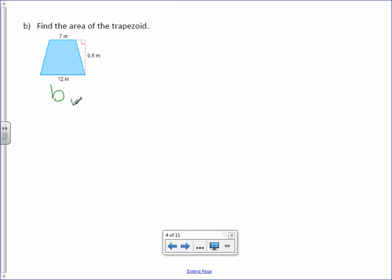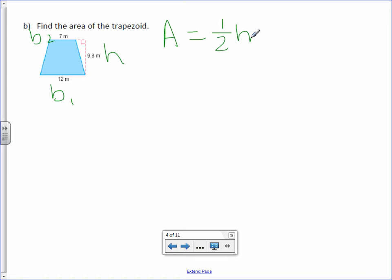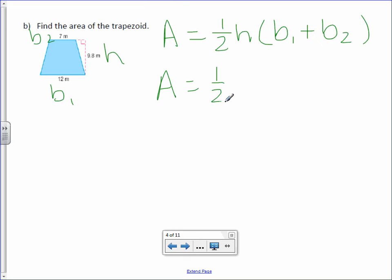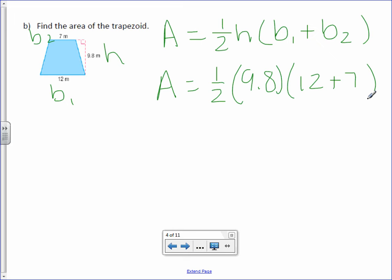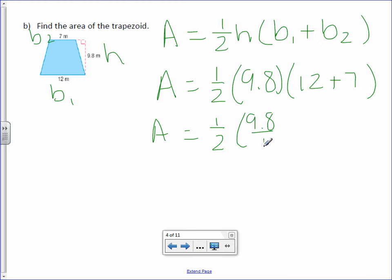Label base 1, base 2, and the height. Area equals one half times height times base 1 plus base 2. Area equals one half — the height is 9.8, and the two bases are 12 and 7. Bring down the 9.8 and make it a fraction. Then 12 plus 7 is 19, also as a fraction.